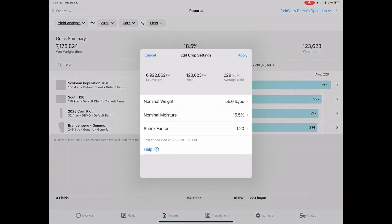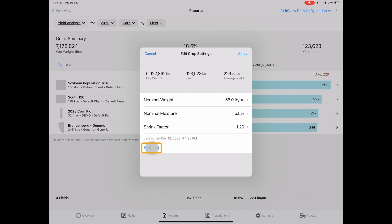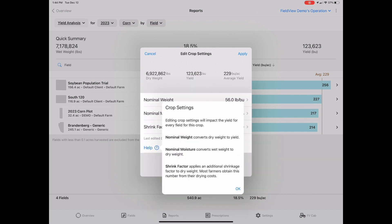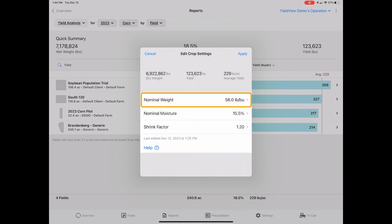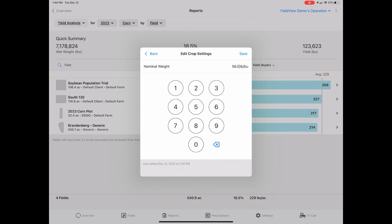These settings will allow you to manage your default test weight, moisture, and shrink factor. Select the question mark next to help if you need a reminder. Click the value you want to change, enter your new value, and click apply to save.